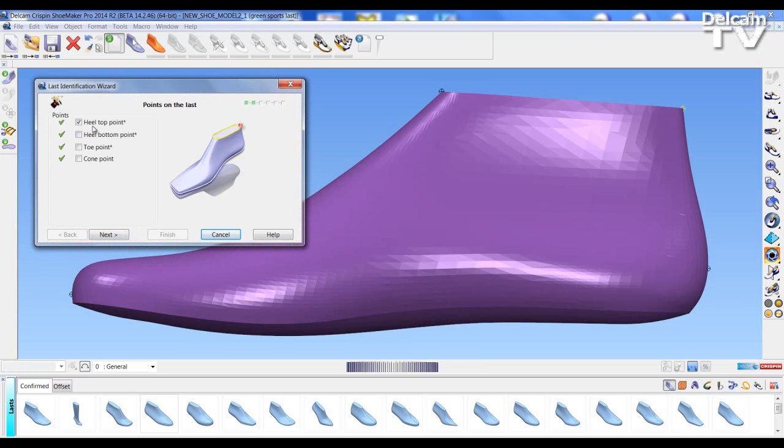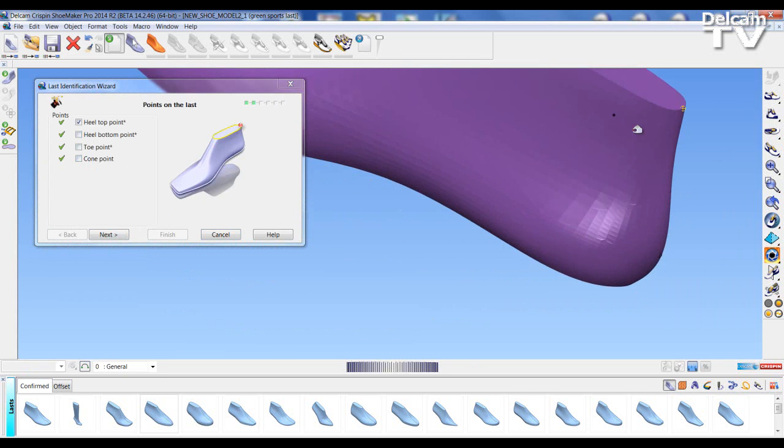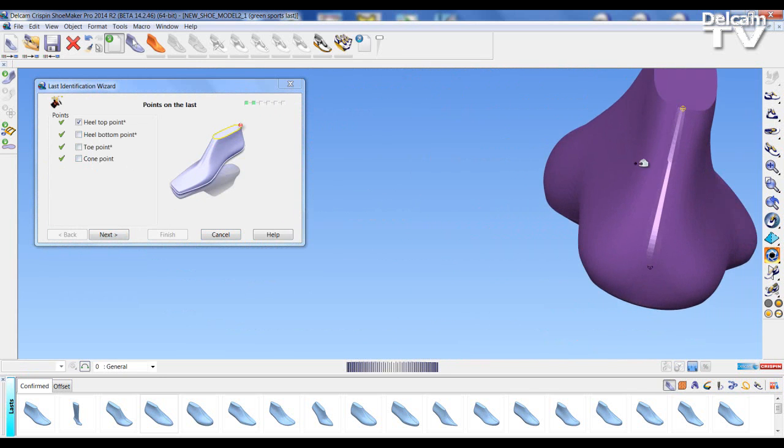Now the ordinate points have been automatically placed on the last so we can rotate the last and see these points.